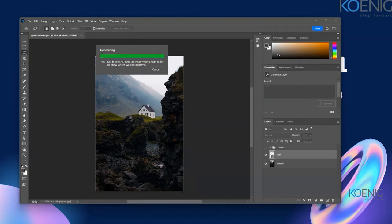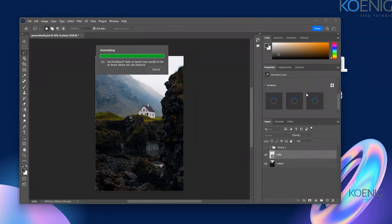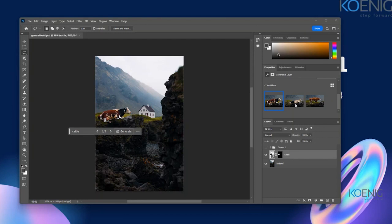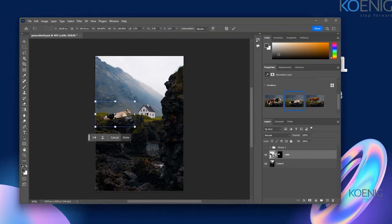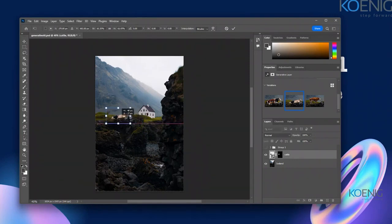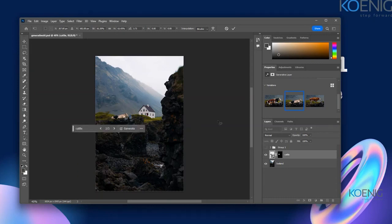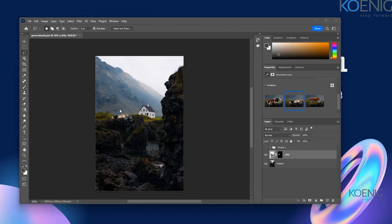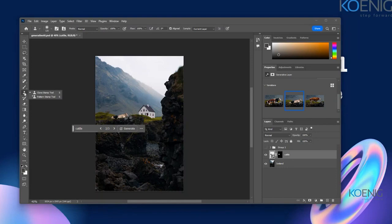Maybe you want to even extend your image — I'll show you that option as well. I've given the prompt 'one cow' and it has generated that. If you want to use this cattle, you can generate it and if you want to modify the size, you can do that too. If it looks too big, you can reduce the size and create copies of it to get multiple cattle.